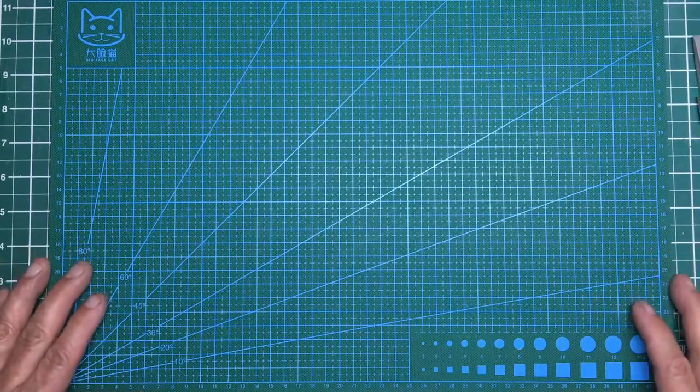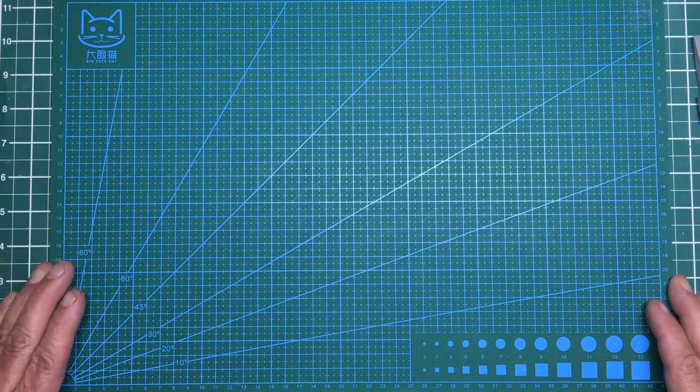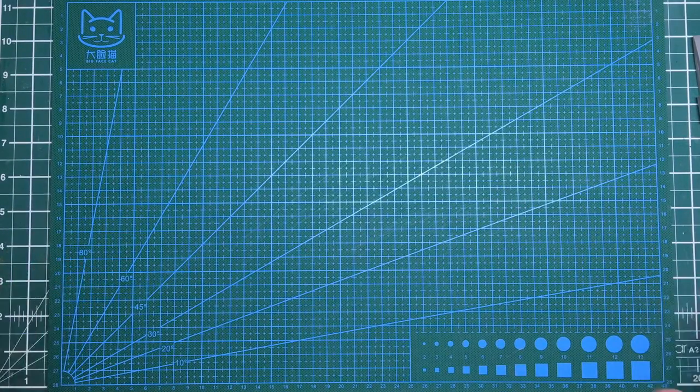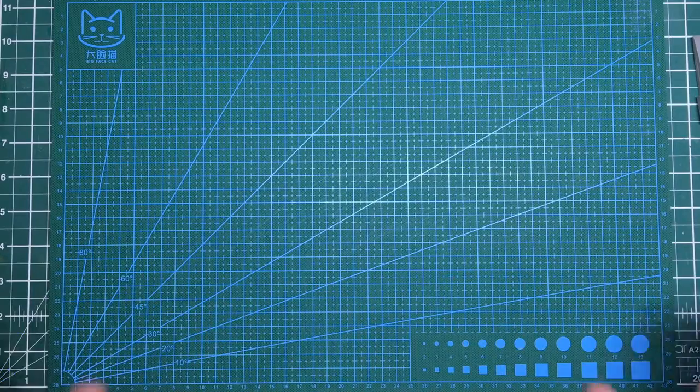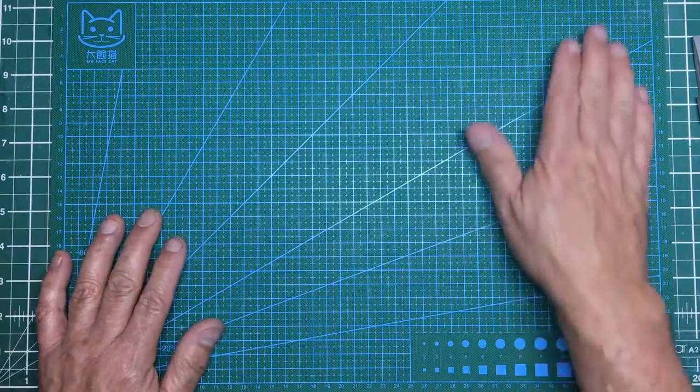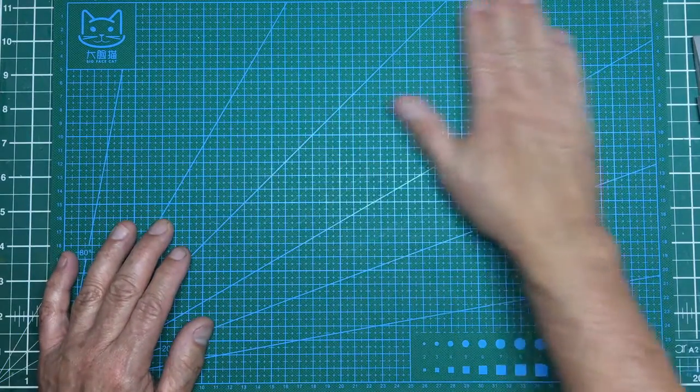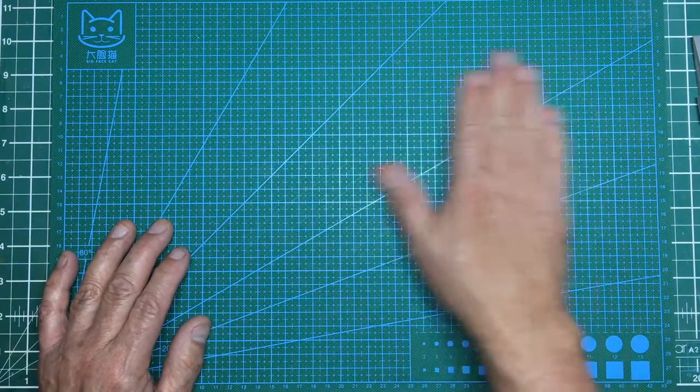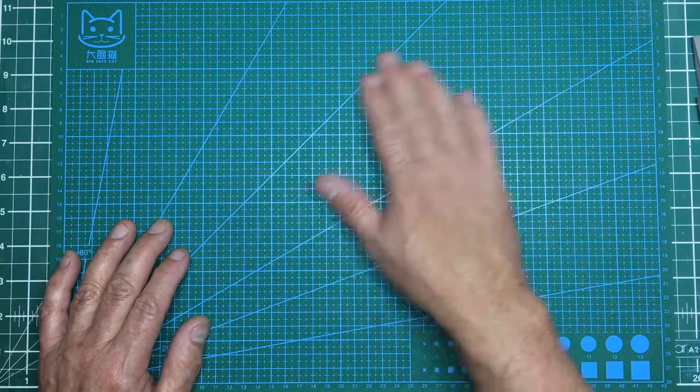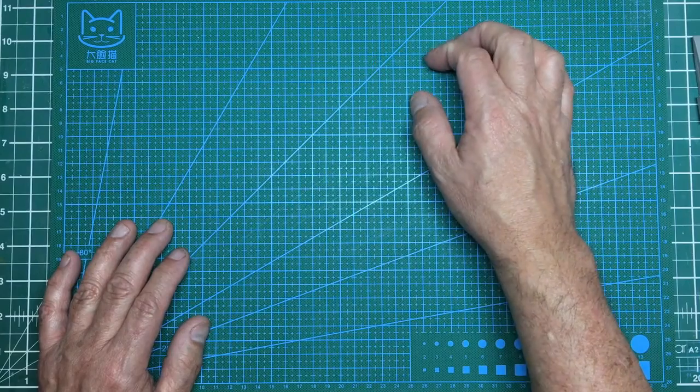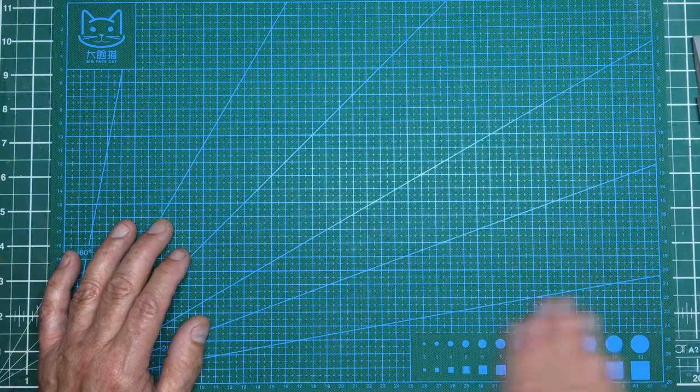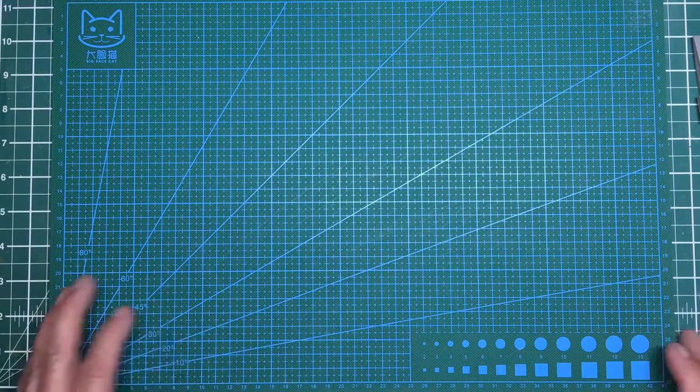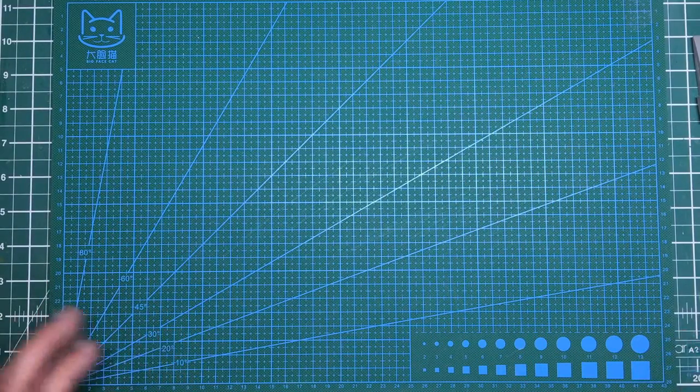Hi guys, Nigel here with you at Nigel's Modelling Bench. Today we've got a video all about B52 tail planes. The reason I'm putting this out is I'm asking you guys a question: what would you like me to do, what would you like me to make, and what would you be interested in?